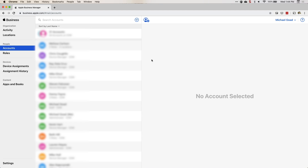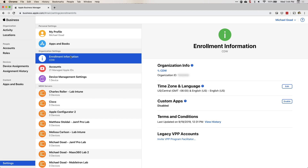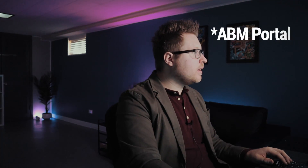Once there, go straight down to Settings. Once in Settings, go to Enrollment Information under Organization Settings. Right there, under organization information, that is your DEP ID, Apple Business Manager ID, organization ID — however you want to label that. That is the number your reseller will need when adding devices to your DEP portal.